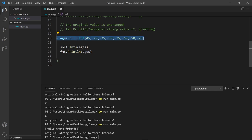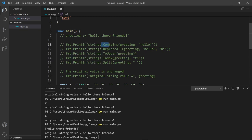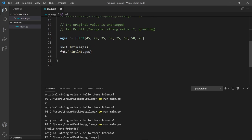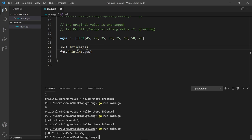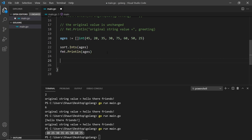So sort.Ints sorts a slice of integers, and we're outputting the slice. Unlike the string methods, which returned a new value, what do you think happens here — is the original slice going to be changed? Let's run the file and find out. We can see the ages have been sorted, so this method has actually altered the original slice.